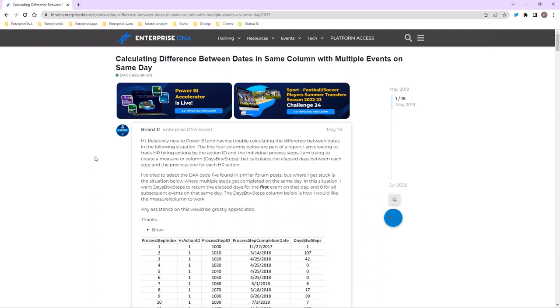A customer might purchase many times, or something that happens many times in your data set, and you want to see the difference between the dates. How many days did it take until it happened prior and how many days after? This calculation enables you to work out the difference between dates when the date is just in one column.